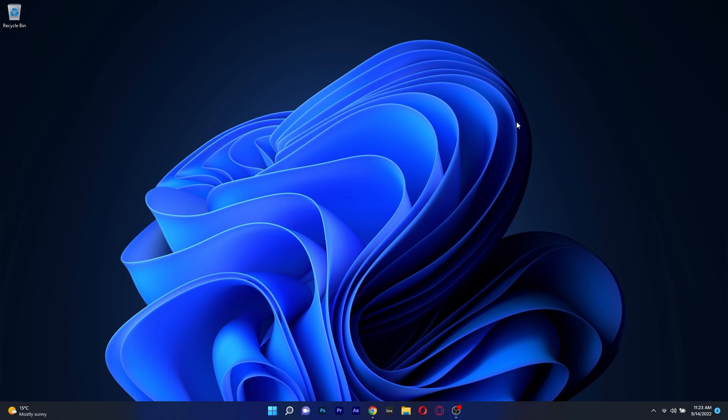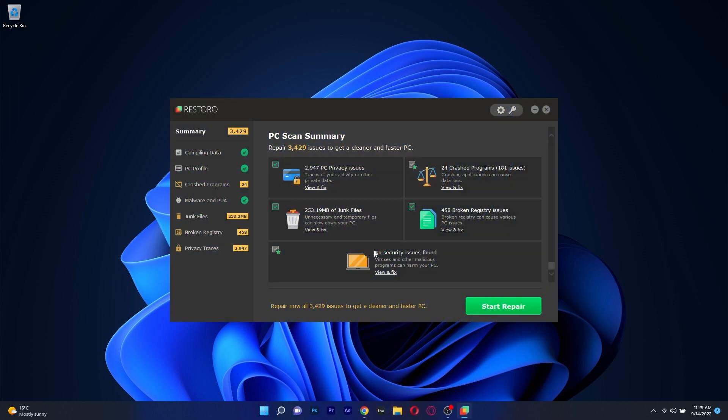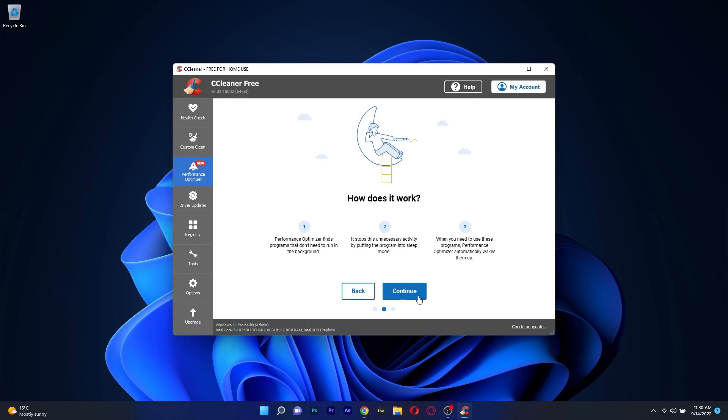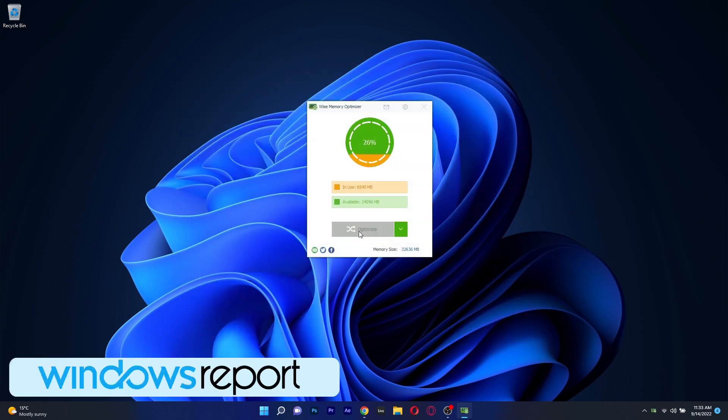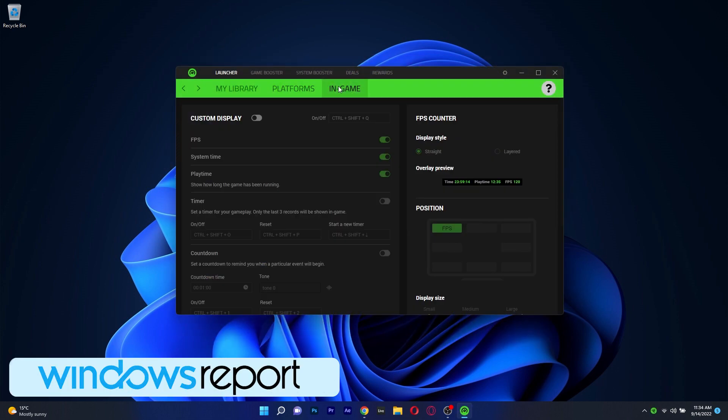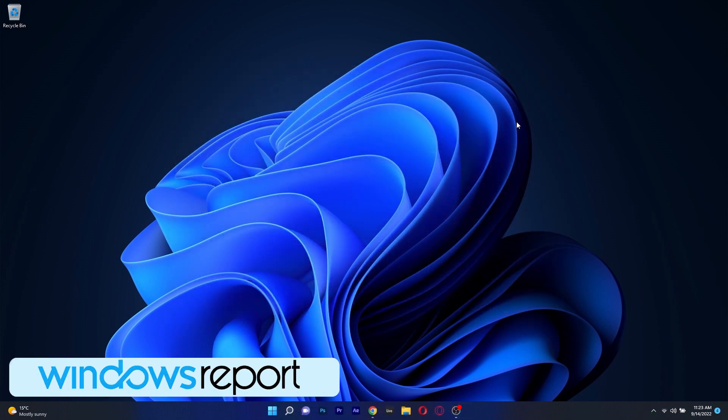And that was it. These were 5 of the best RAM cleaners and optimizers for Windows 10 and Windows 11 in 2022. And if you enjoyed this video make sure to hit the like button and of course subscribe to our channel. Thank you.